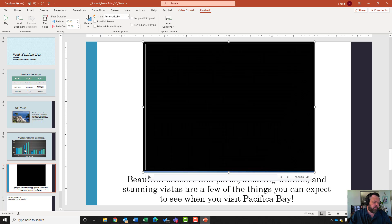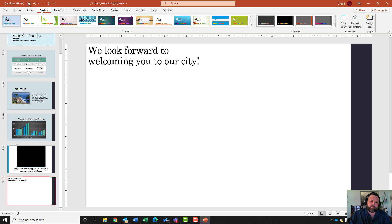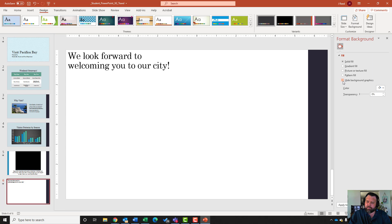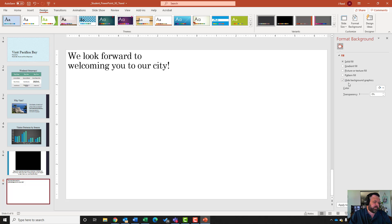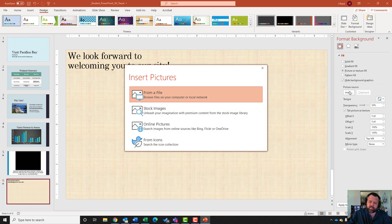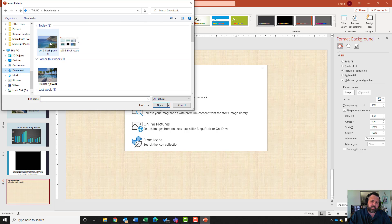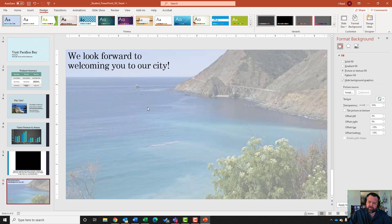Go to slide six. It wants me to hide the background graphics. Come to the Design tab, click Format Background, and put a checkmark next to Hide Background Graphics. Then insert a picture for the background: click Picture or Texture Fill, under Picture Source hit Insert, then From File. It should be in Downloads - find the beach picture, click it, and hit Insert.